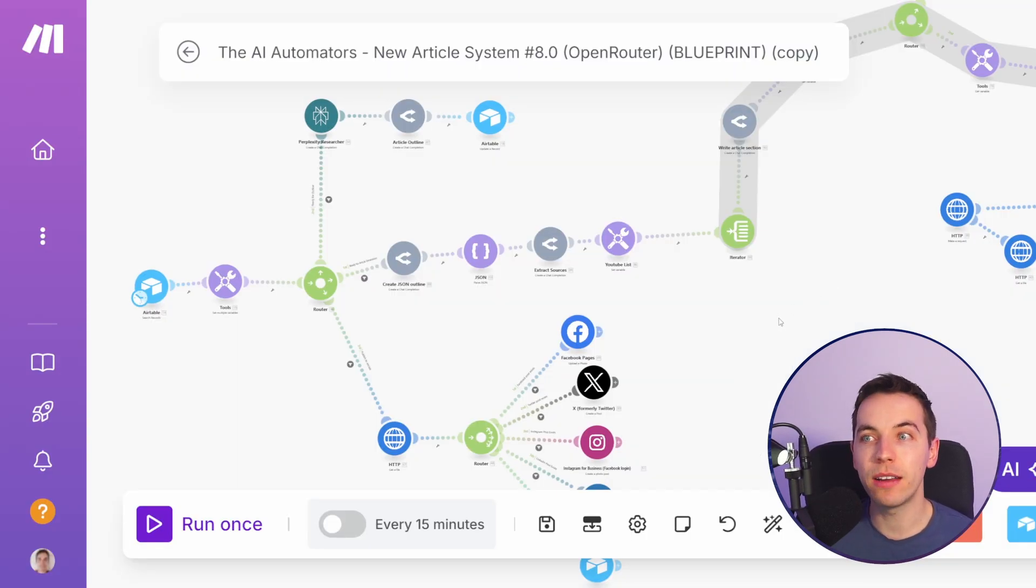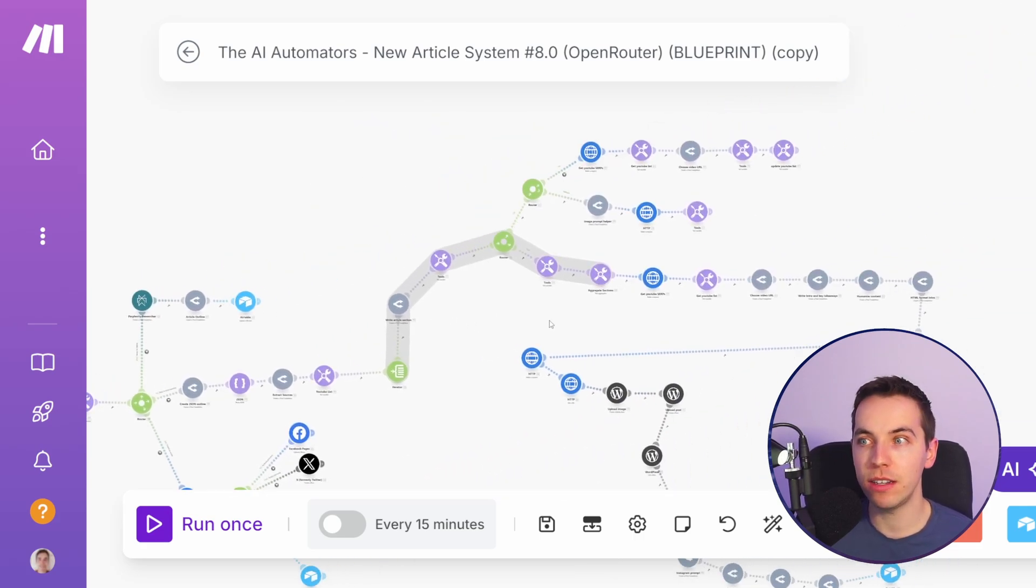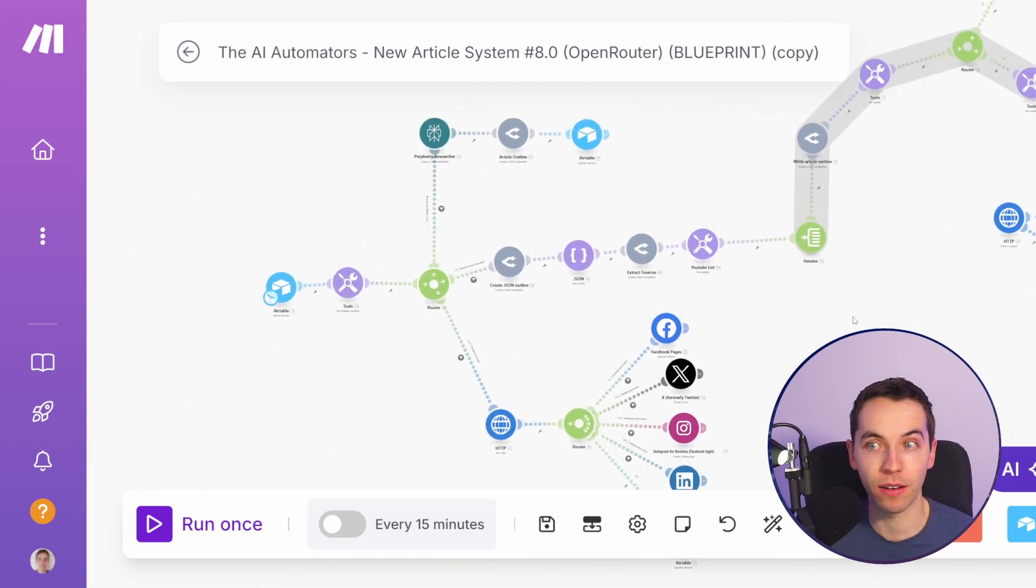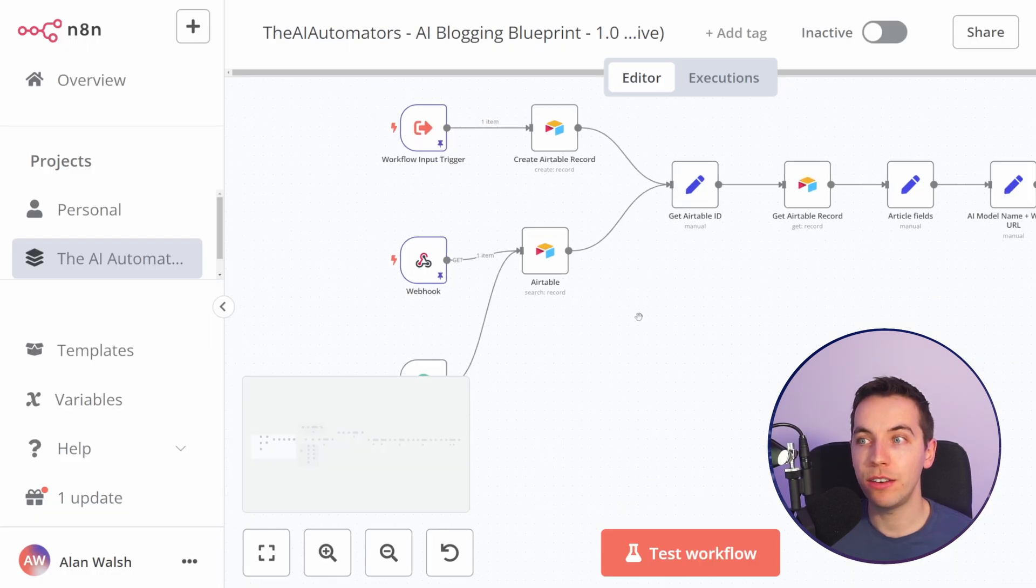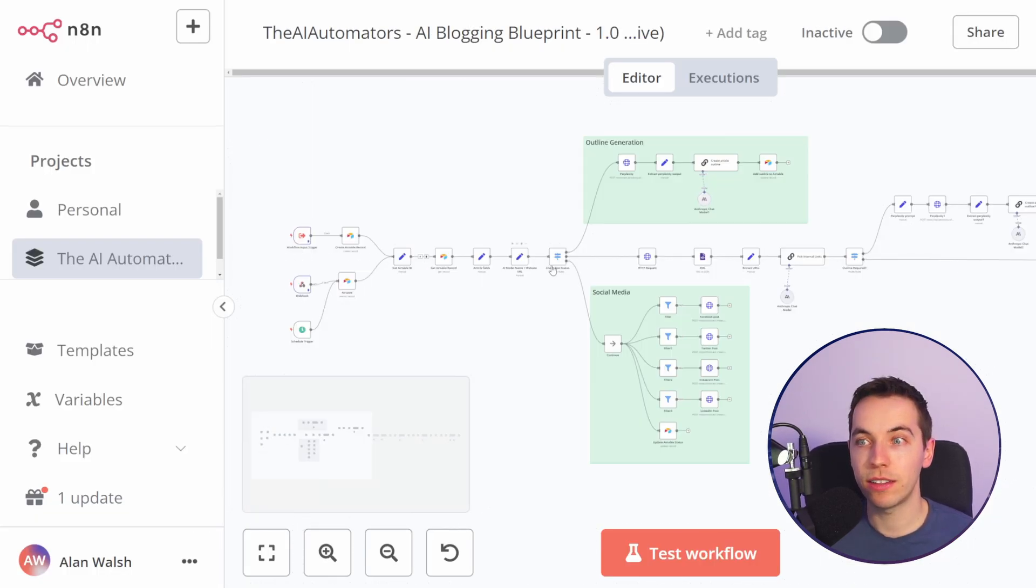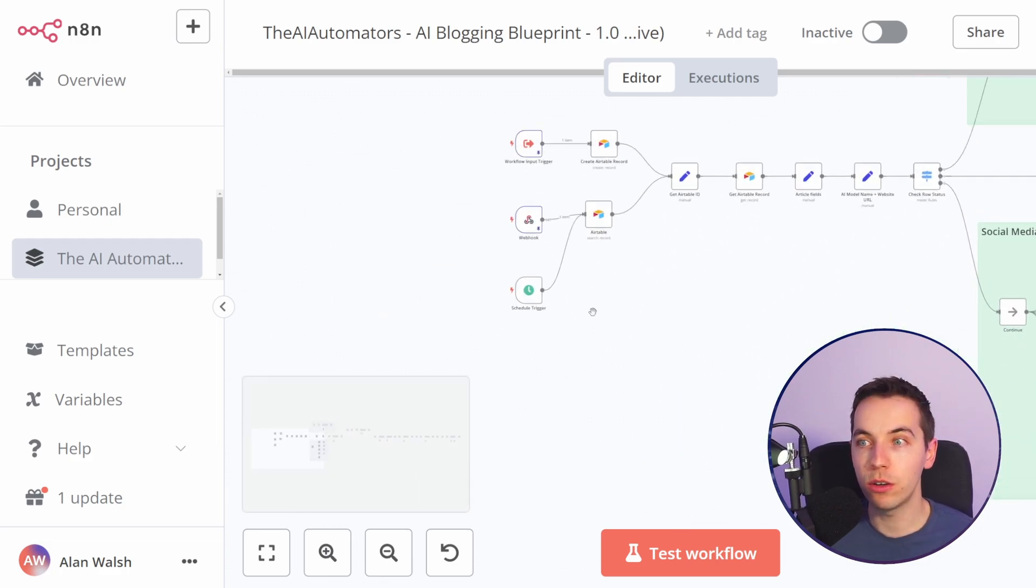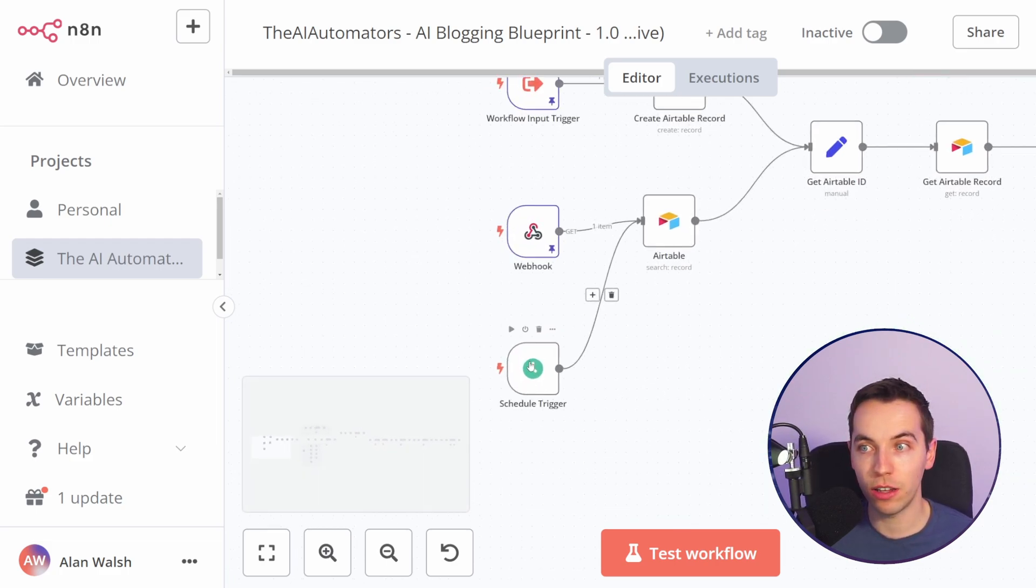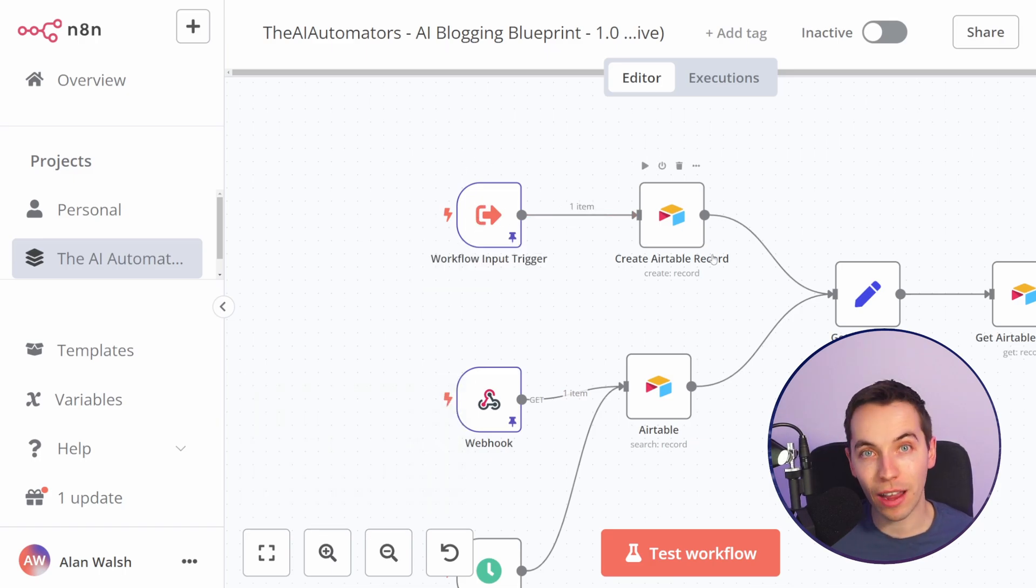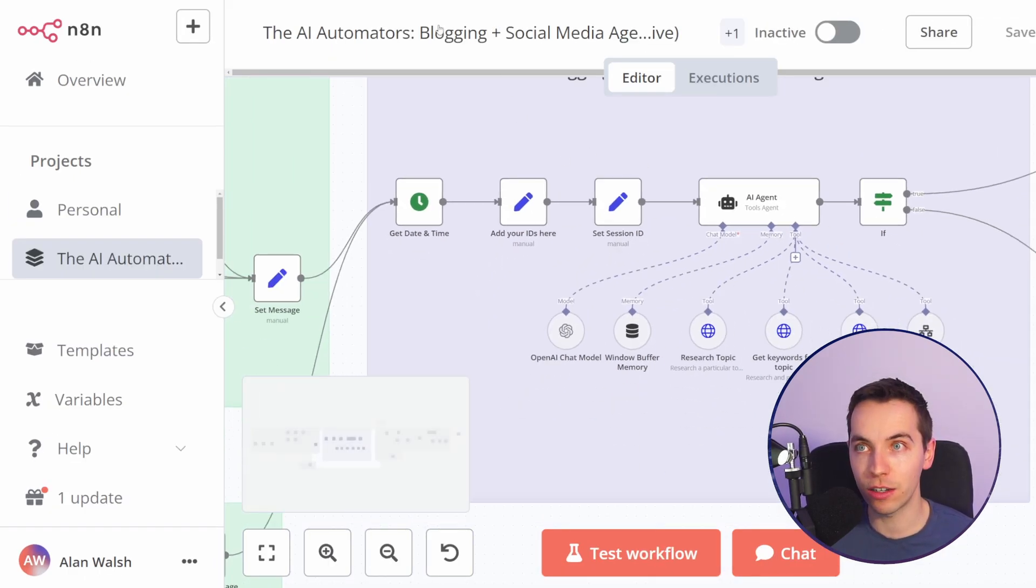Since make are trying to keep things relatively simple they're missing advanced features that are present within n8n. For example within n8n you can have a scenario that has multiple input triggers. In this example we have a blogging workflow but you could trigger this on a schedule as you see here, you could trigger it from Airtable via this webhook, or you could trigger it via an AI agent using this AI agent workflow.